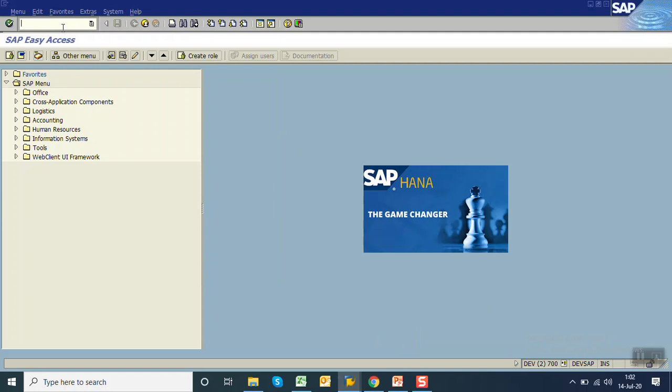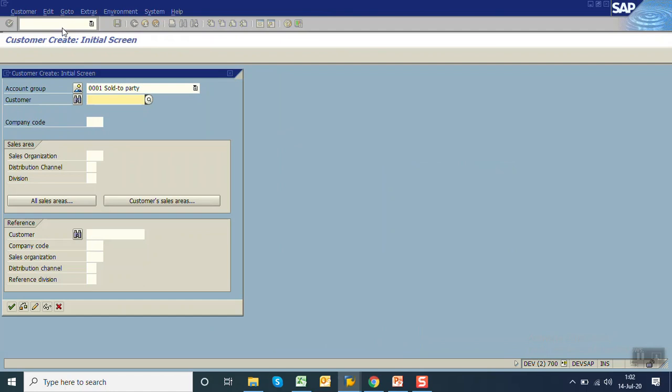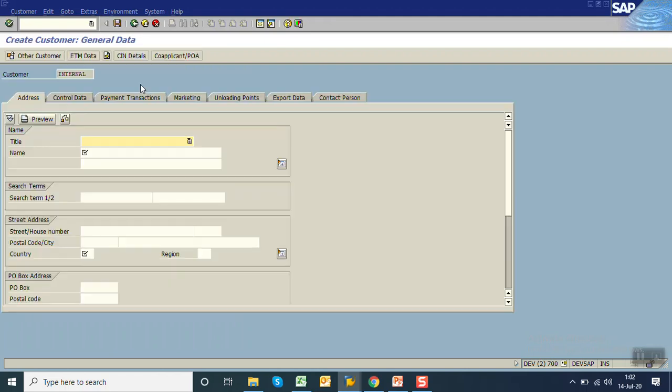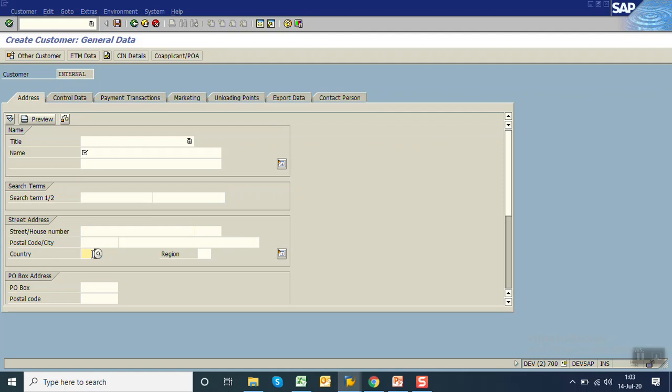In case of batch input recording, when you're doing a transaction with any T-code like XD01, the recording method captures all the screens - which T-code we enter first, which program the system called, what was the screen number, which fields we selected, what details we entered on each screen. So in recording method, system captures all the screens with the cursor field and the fields which we entered. When you run the LSMW, system just replays the whole recording with the new values.